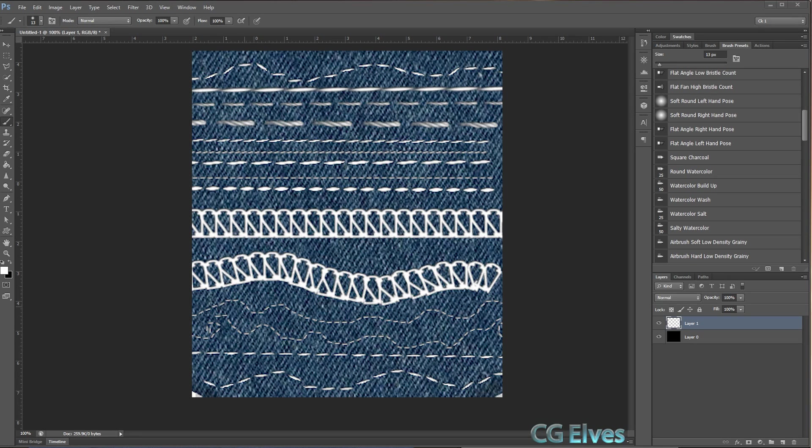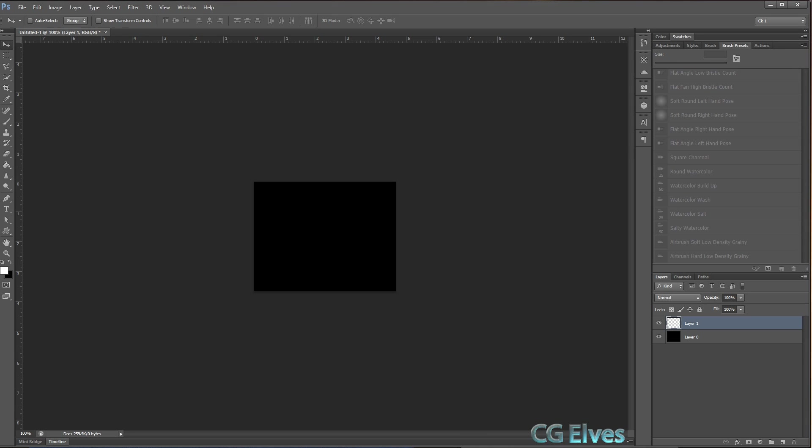Hi guys, here's a short tutorial on how to use our free Photoshop stitch brushes to create any kind of stitch design that you want in Photoshop, which you can then use to texture your 3D clothing in Marvelous Designer or in any other program where you're creating your 3D clothes.